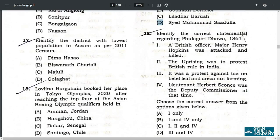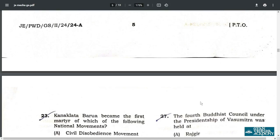Q22. Options 3 and 4 are correct. It was a protest against tax on betel leaf and areca nut farming, and Lieutenant Herbert Sconce was the Deputy Commissioner at that time. These two are the correct options 3 and 4. Therefore the answer is D: 3 and 4.